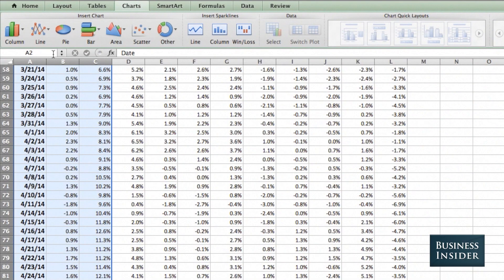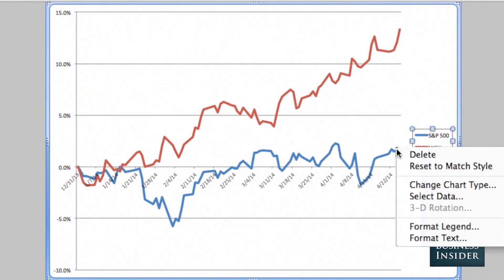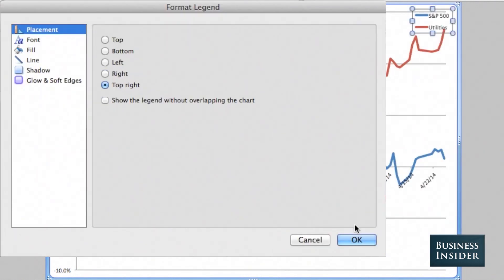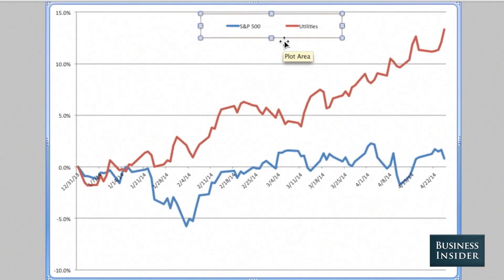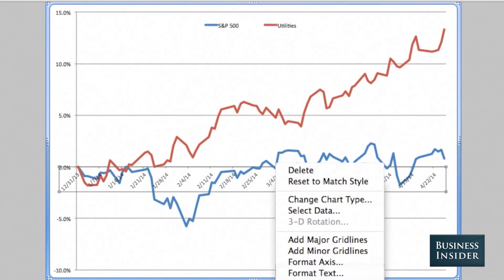I'm going to start out with an Excel default line chart and insert that. Now there are a lot of things that I change always. First of all, I'm going to move my legend. Second of all, I hate the axis right in the middle of the chart.